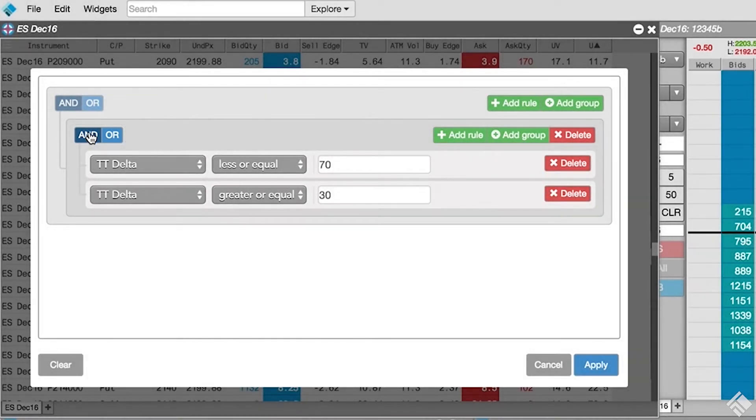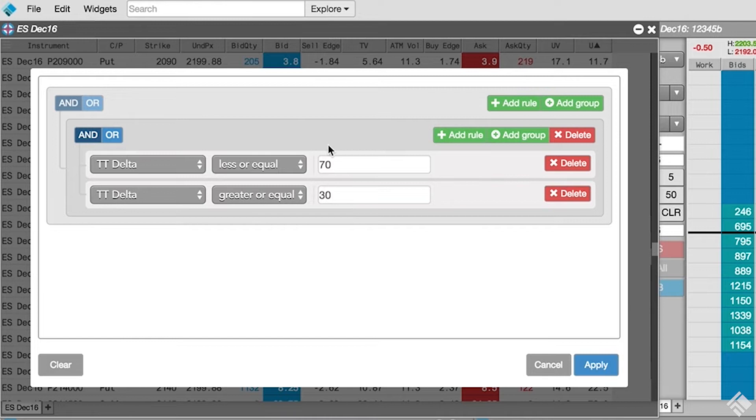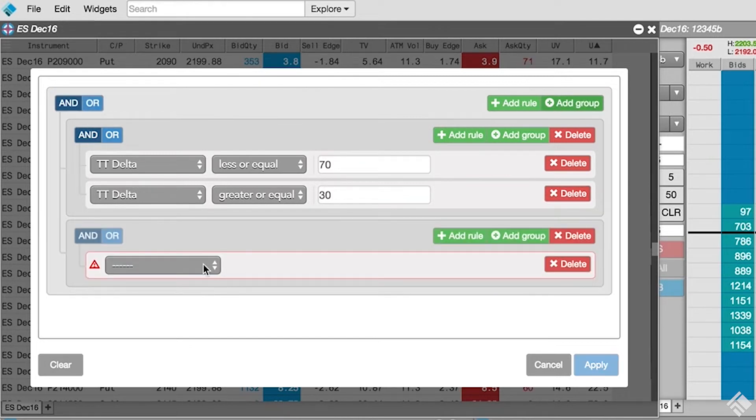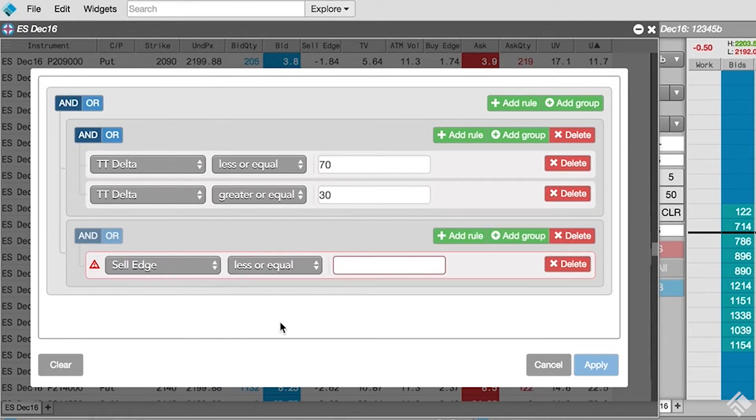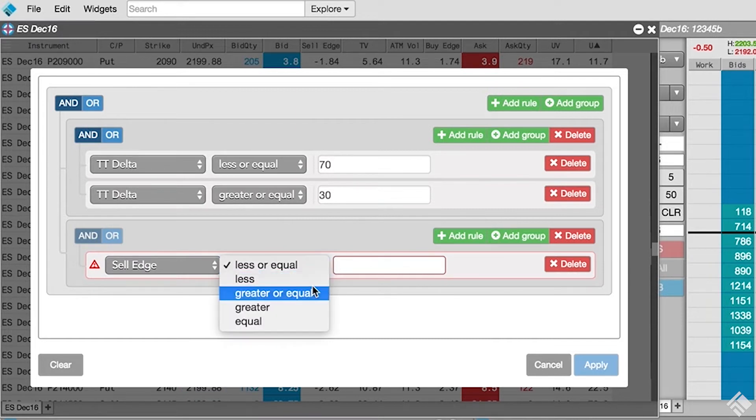Next, we will add our rule group to filter for sell edge and buy edge. We click Add Group again and select sell edge from the drop-down. We'll leave our condition set to greater or equal and enter a zero.